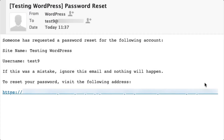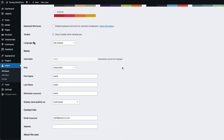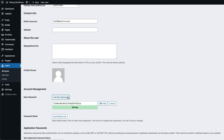The email will include a link and looks like this. To directly edit the user password, you'll need to go to the user section in the menu and then click on the user that you want to edit. Then scroll down to the password section. You can generate a random password by clicking on the Set a New Password button, or you can click directly on the field and type in a new password.